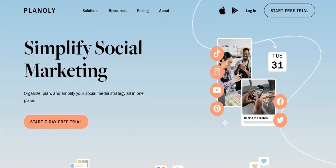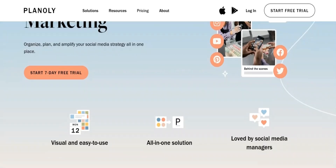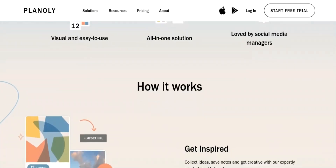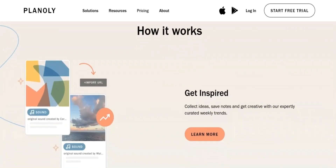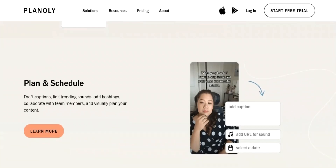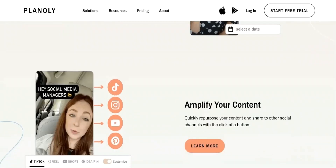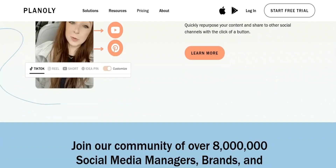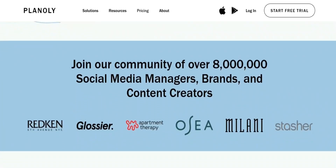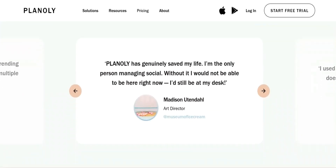Firstly, let's take a look at what Planoly is. Planoly is a visual planning and scheduling tool for Instagram and other social media platforms. It allows users to plan, schedule, and publish their posts, as well as analyze their performance and engage with their followers. Planoly also provides users with a visual calendar and grid view, so they can preview how their feed will look before they publish. Planoly is primarily for businesses, influencers, and individuals who want to manage and grow their presence on social media platforms, particularly on Instagram.